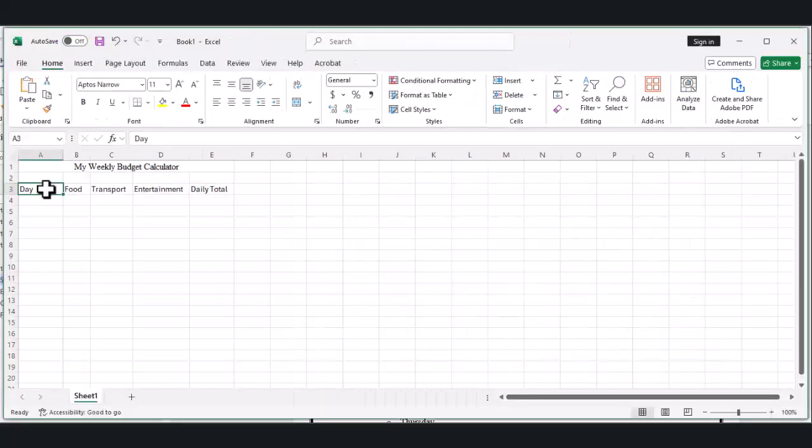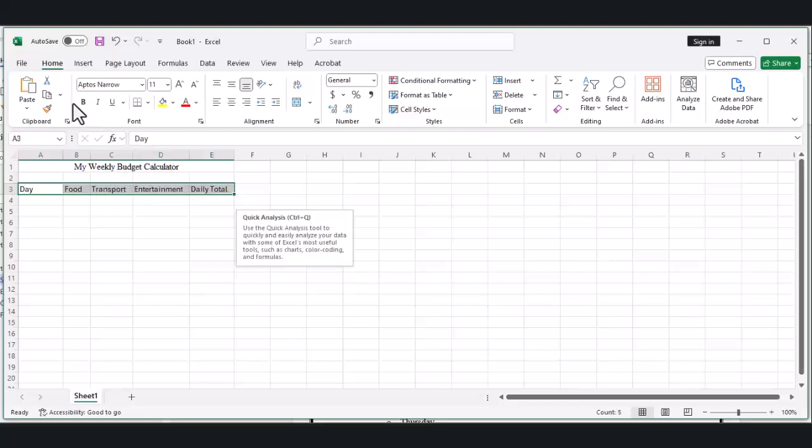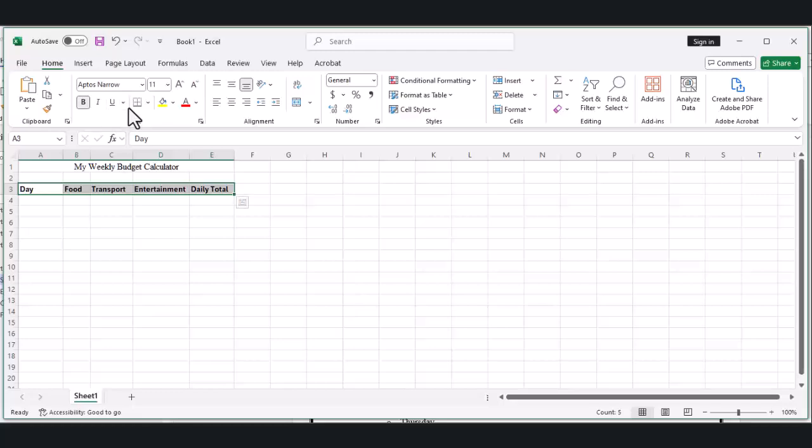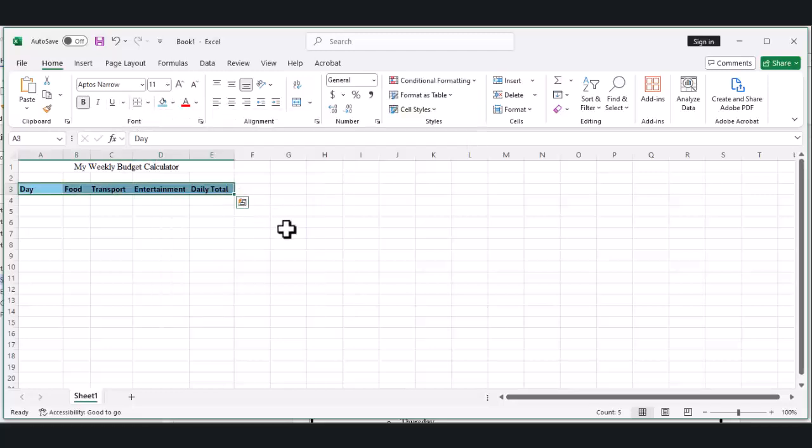Let's make these headers stand out. Select all the cells from A3 to E3. Click the bold button to make them bold. Then find the fill color button—it looks like a paint bucket—and select a light blue color. Perfect!